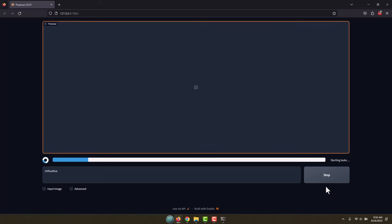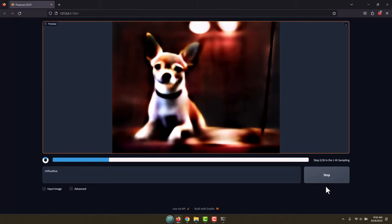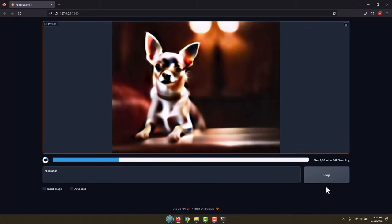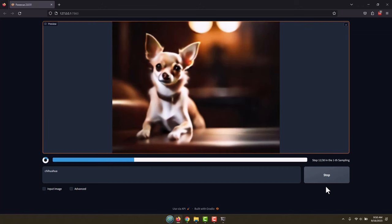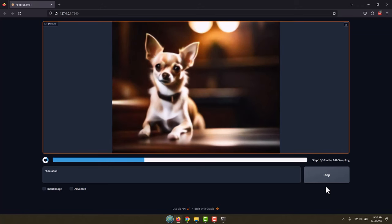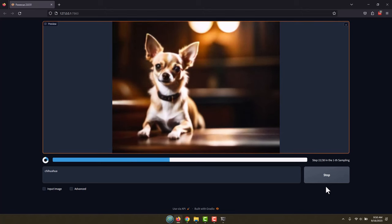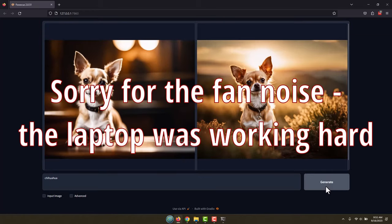By default, the program is set to generate two images because you don't always get what you want on the first one. It's going to create two for comparison's sake. You can turn that up to four or six or whatever you like, or turn it down to one. It looks like it's almost got the first image done. And there we go, we have our two images of a chihuahua.